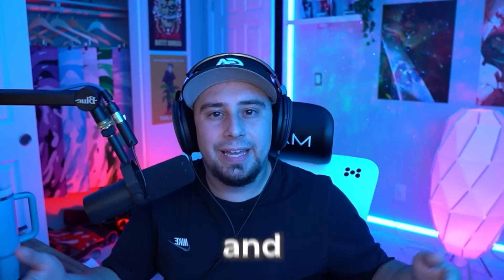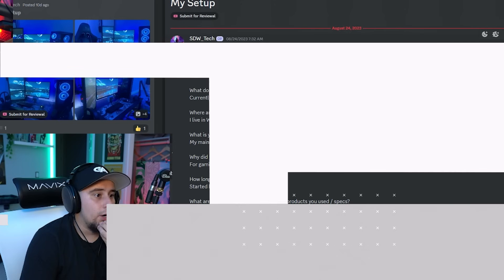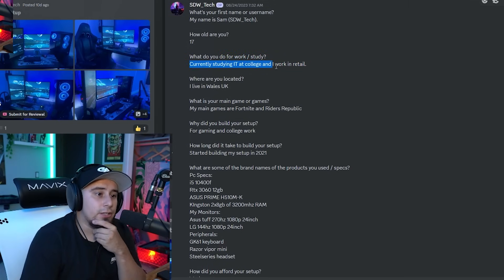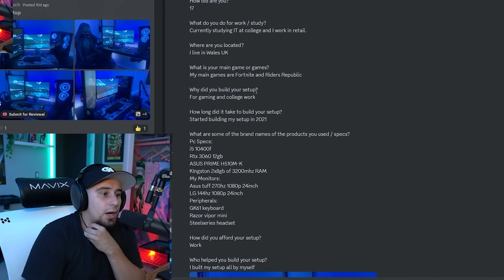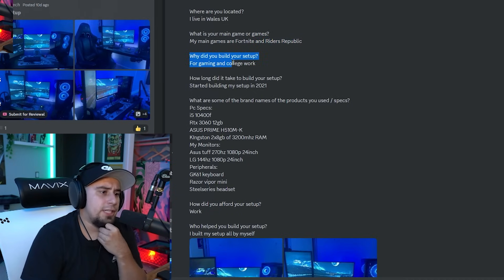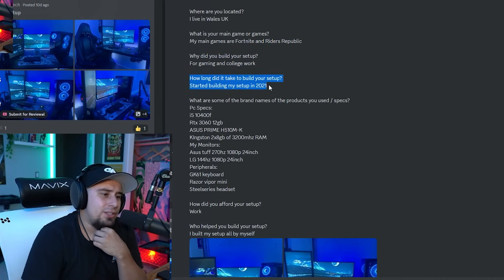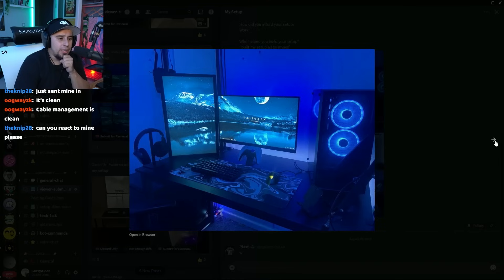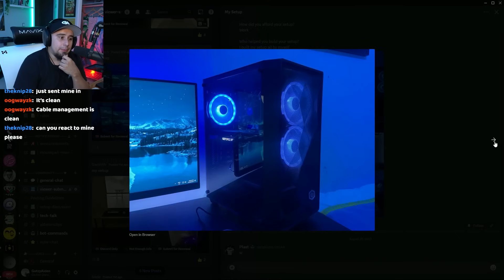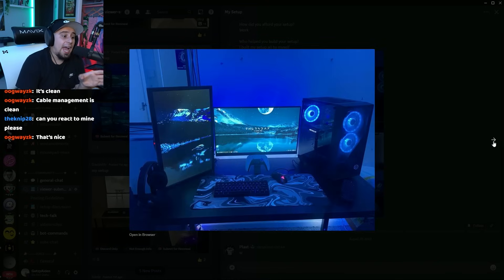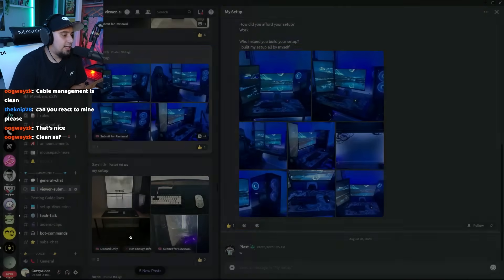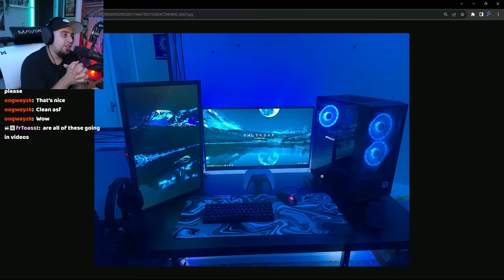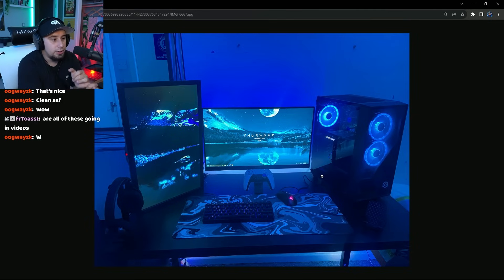Here we go, Sam. He's 17 years old, currently studying IT at a college and he works in retail. He lives in Wales, UK. His main games are Fortnite and Riders Republic. He built a setup for gaming and college work and started building his setup in 2021. Wait, hold up, wait a minute. This is actually solid, actually really nice. This is actually good though. Looking at the setup, I don't really see anything wrong with it man. Beautiful setup, really nice color scheme is consistent, very clean.